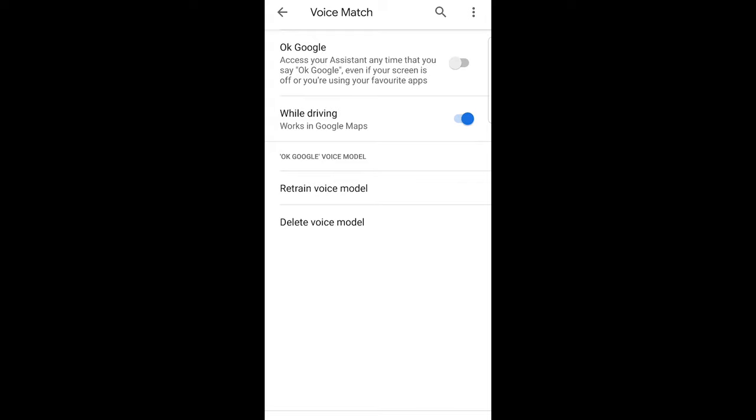And another one will be lock screen personal result. And toggle that option off as well on your Android phone. And this should fix your problem and you should be able to hear each other whenever you are making calls on Android phone.